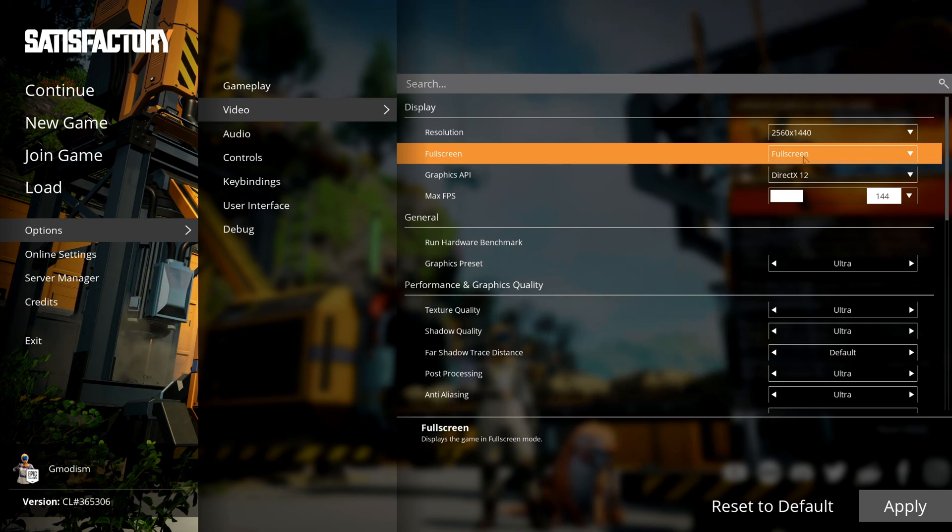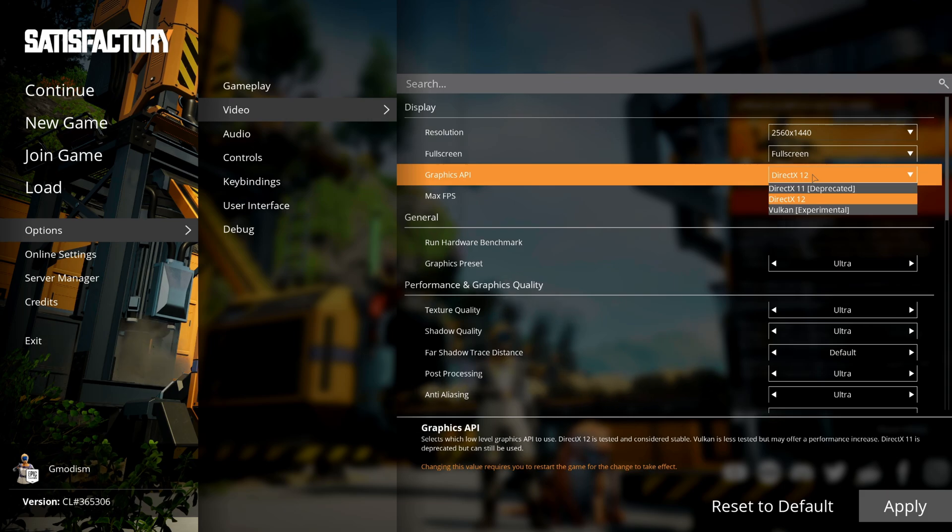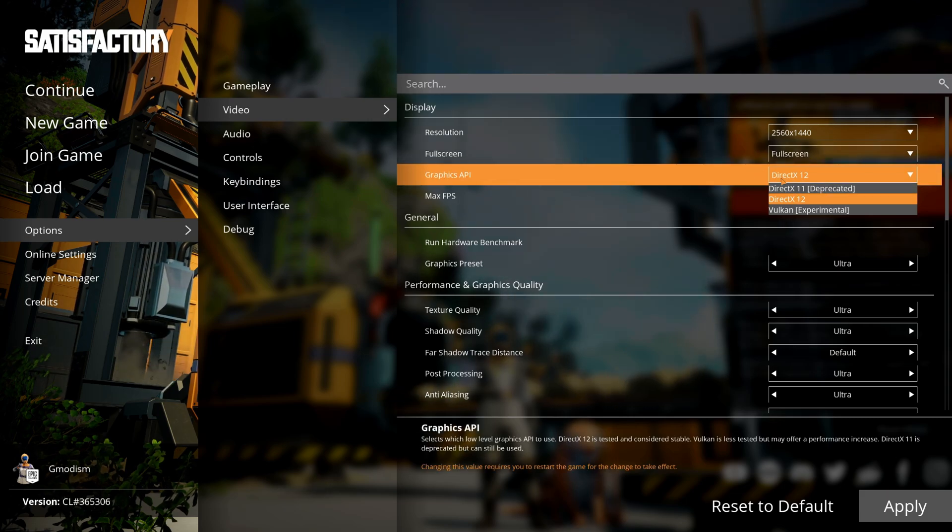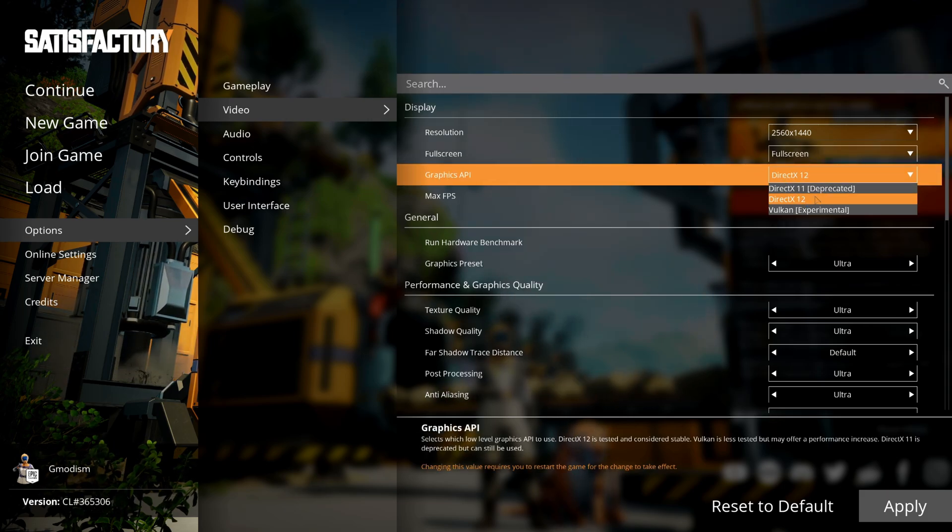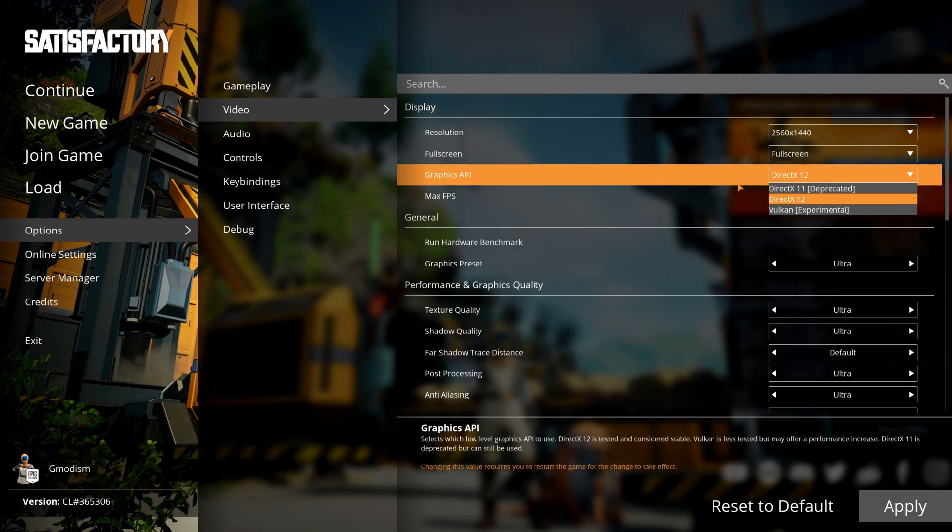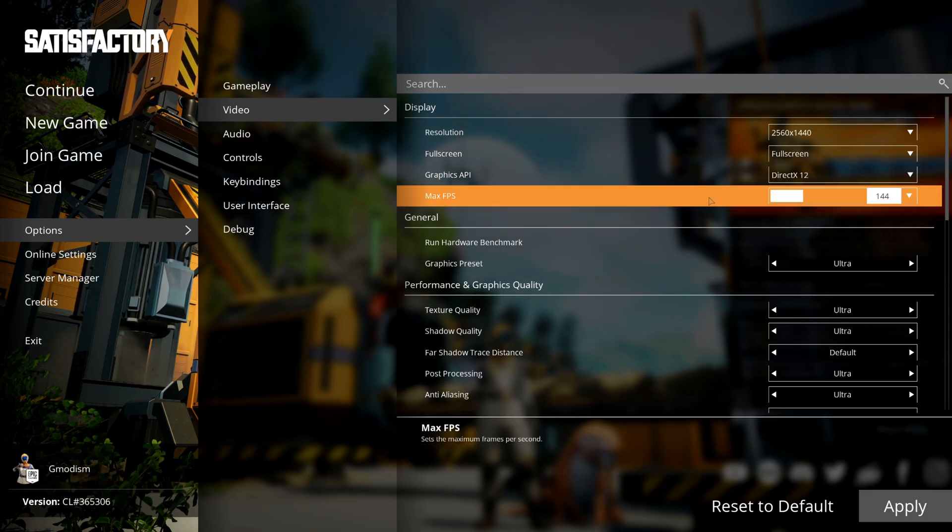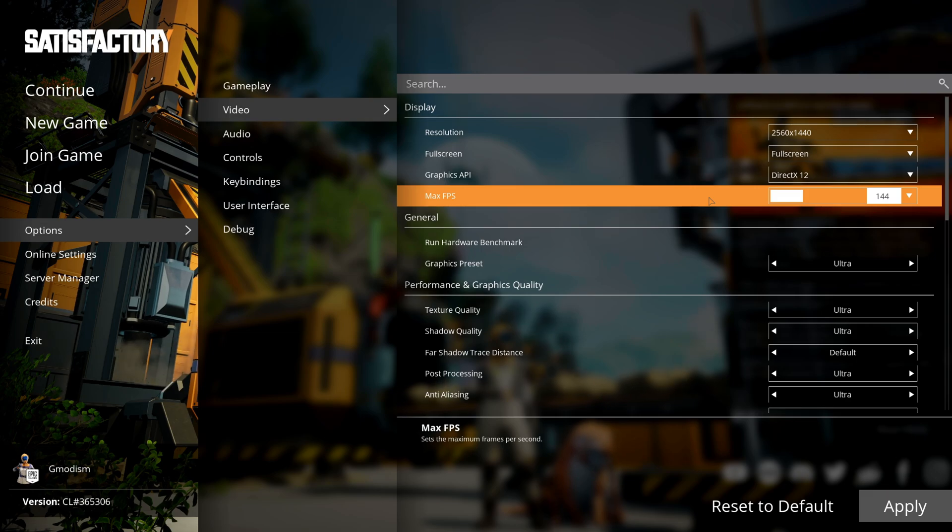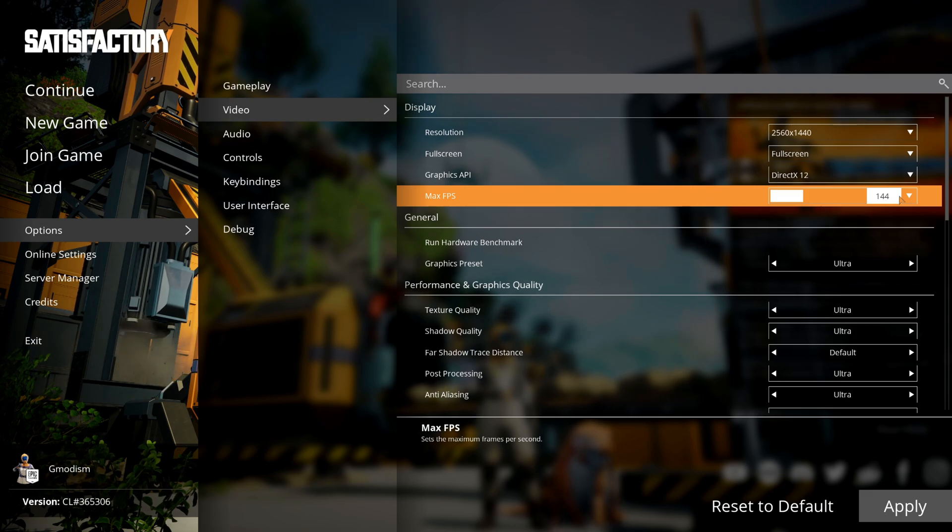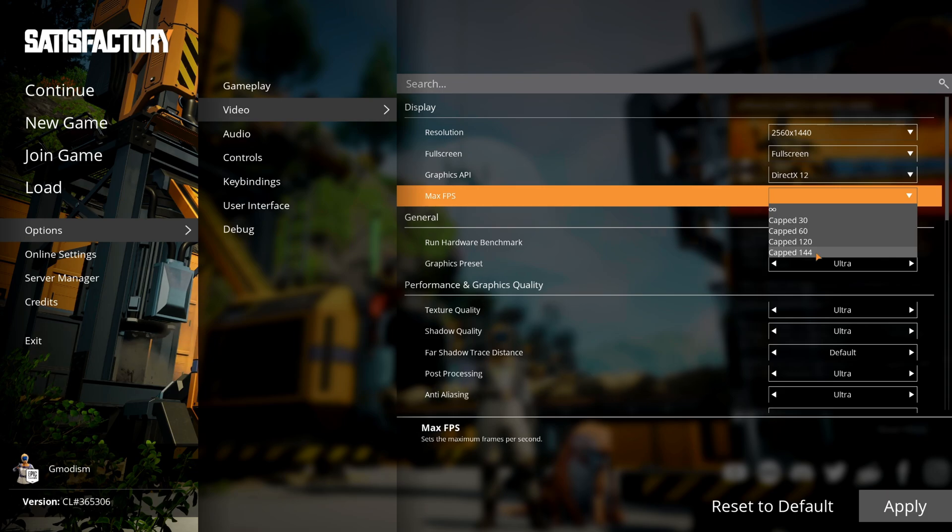Under graphics API, you'll have DirectX 11, 12, and Vulkan. If you can select DirectX 12, you should really do so—it's the best. Under max FPS, remember the max frame rate you had inside Windows settings? Well, you should set that to that.